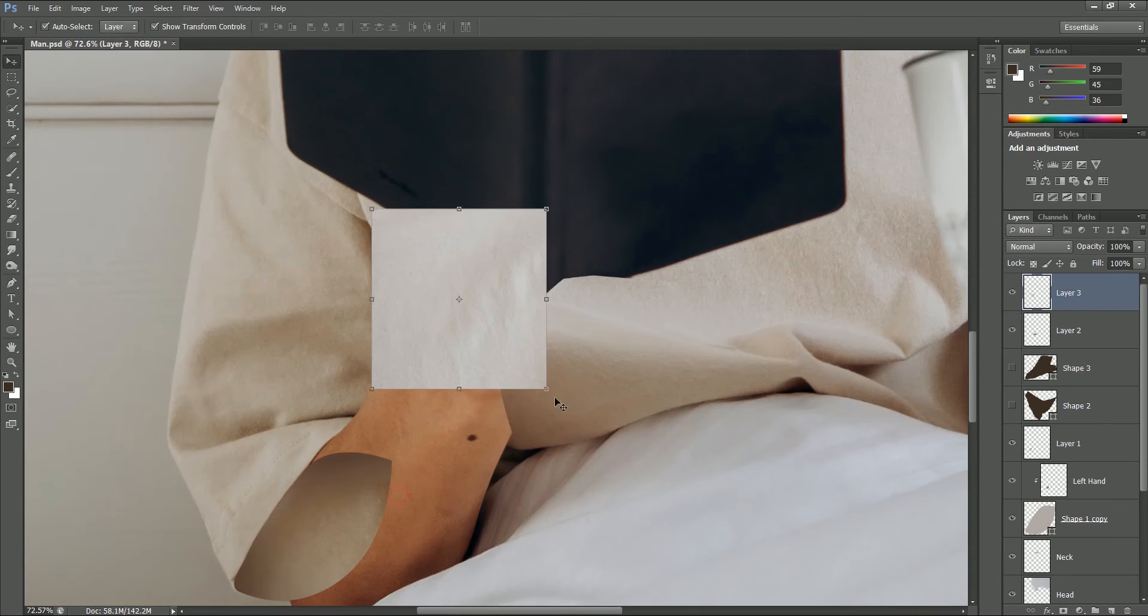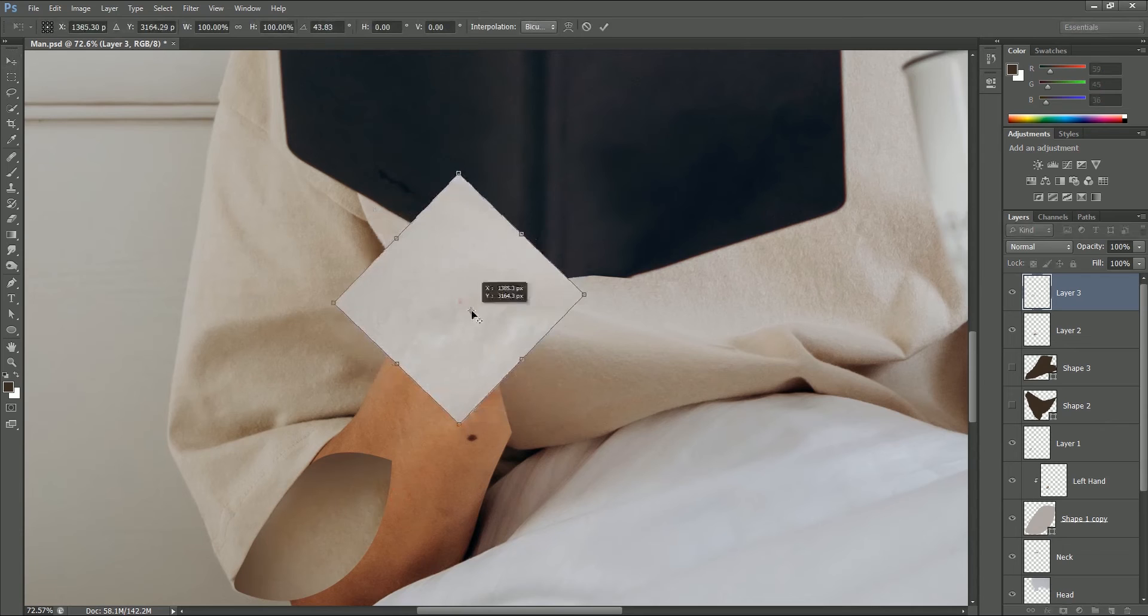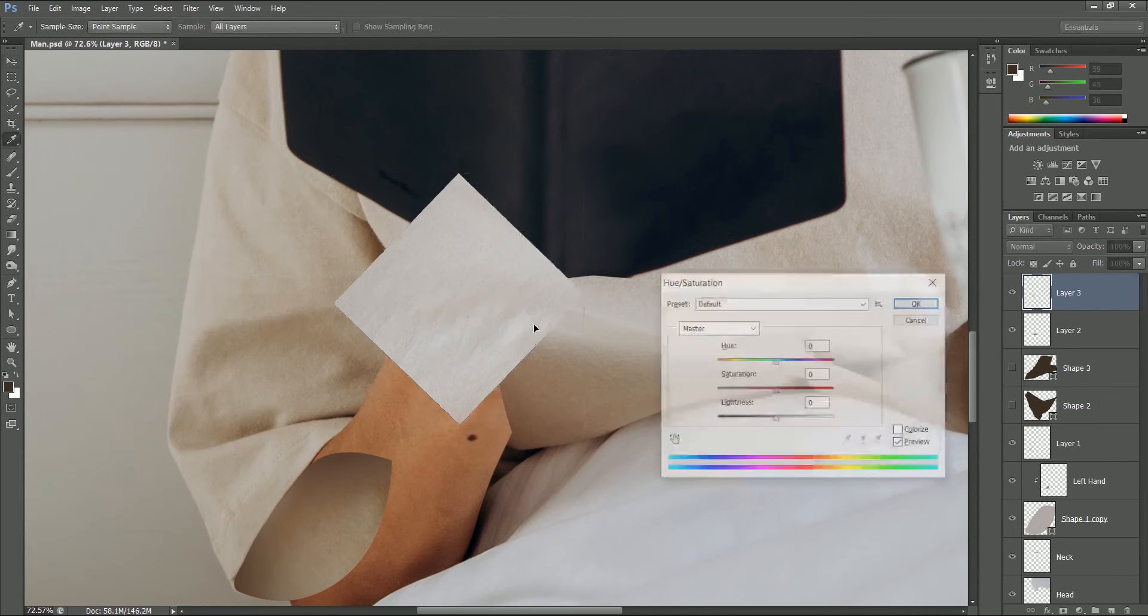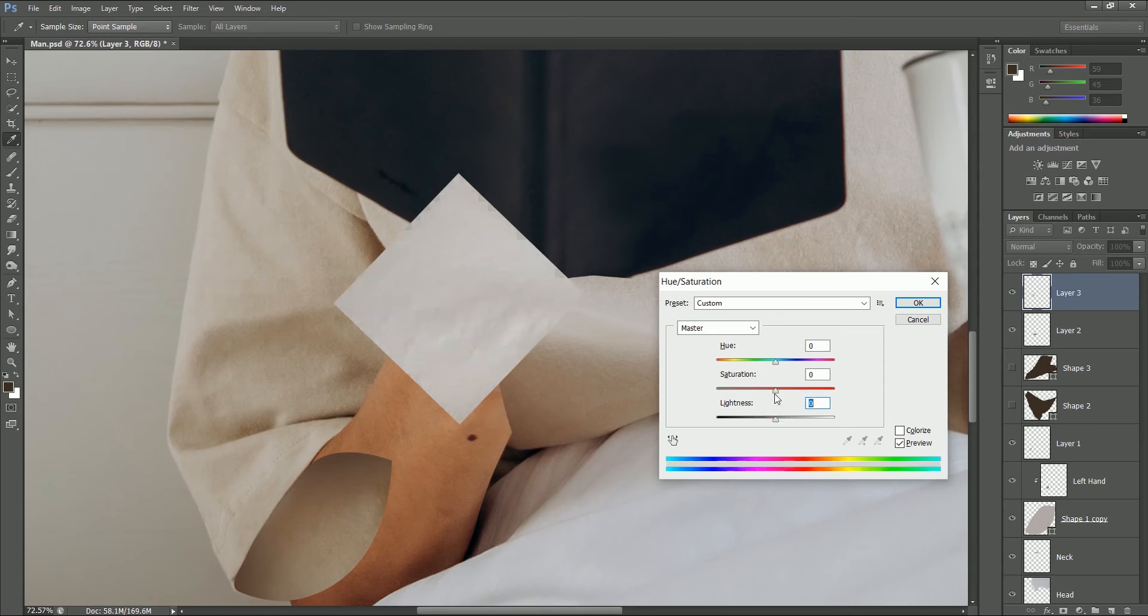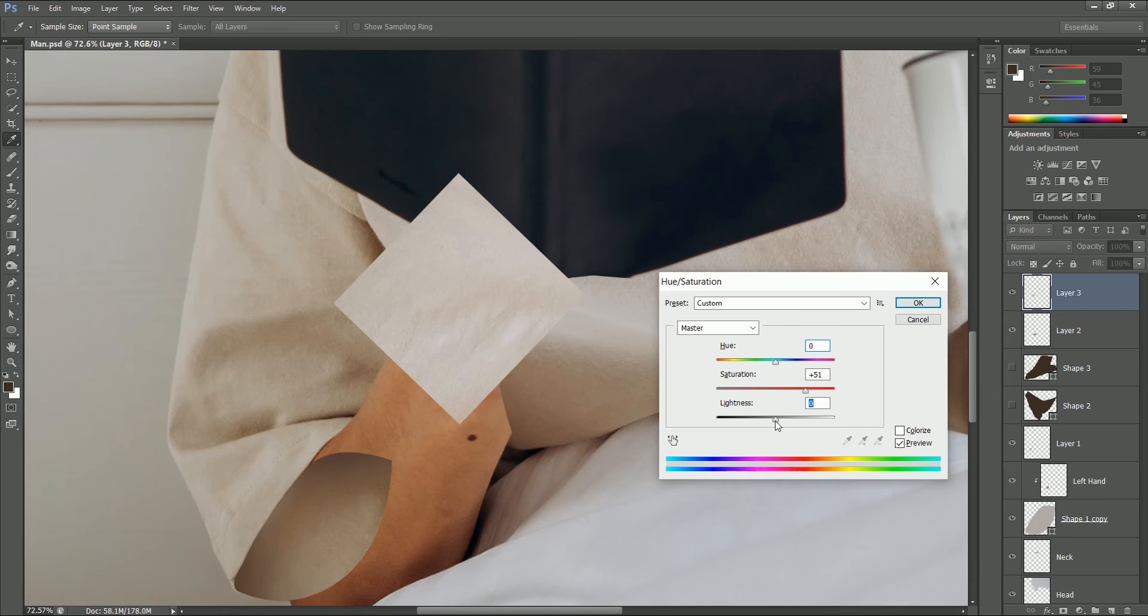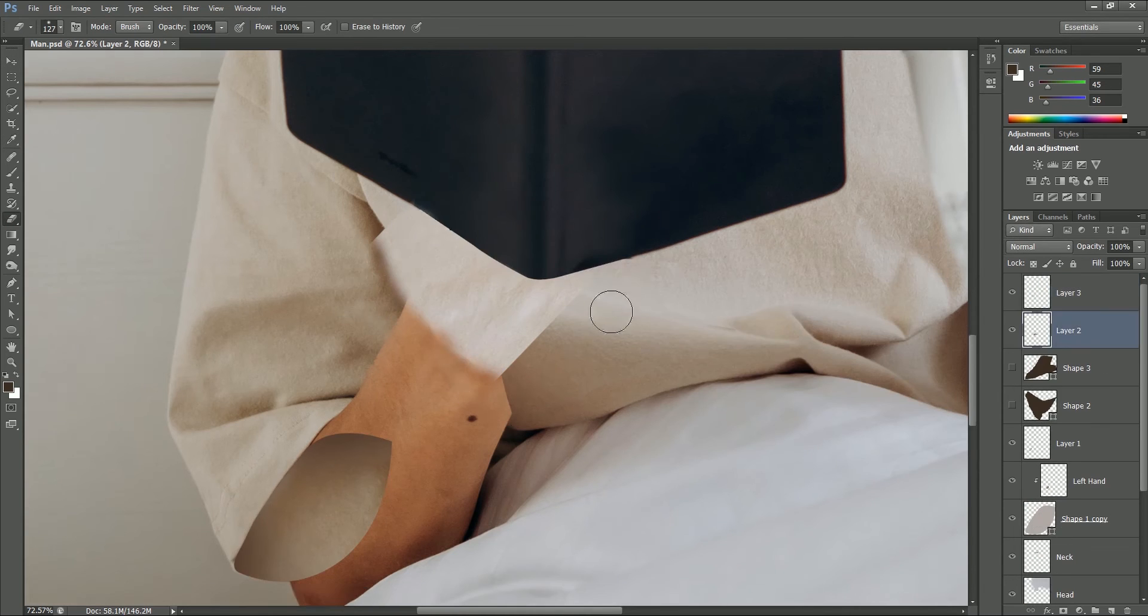For example, I have this piece of cloth here but it's looking too light. Press Ctrl or Command U for hue saturation options. Increase the saturation to add more color to it. If needed, you can change the hue values as well depending on the type of color you want. Now the rest of the process is completely the same.